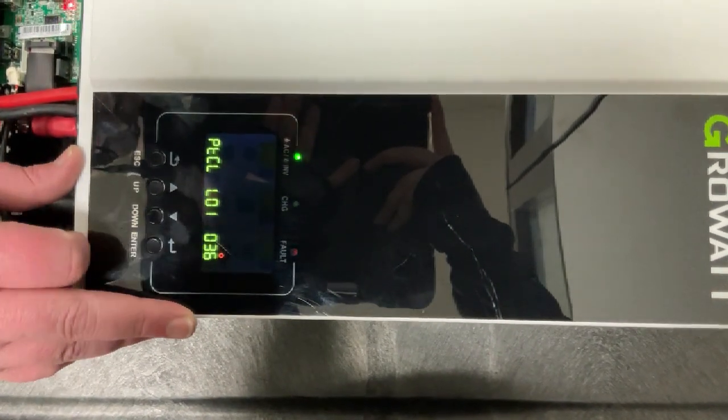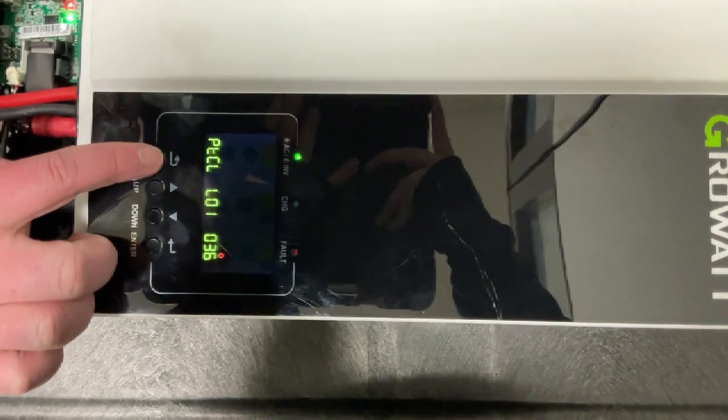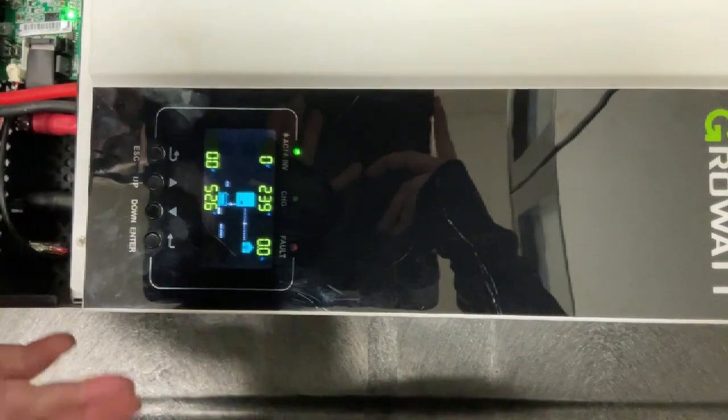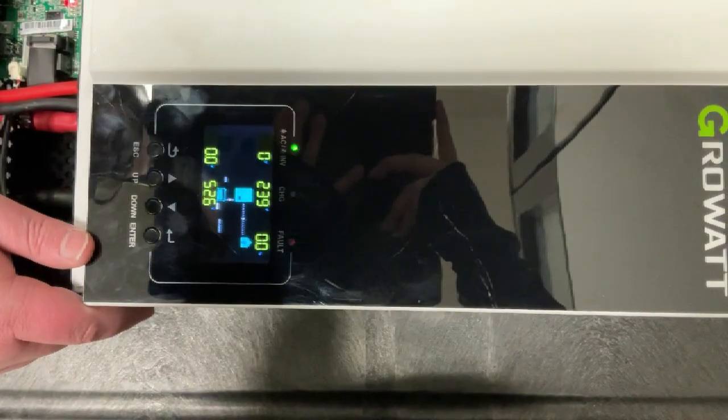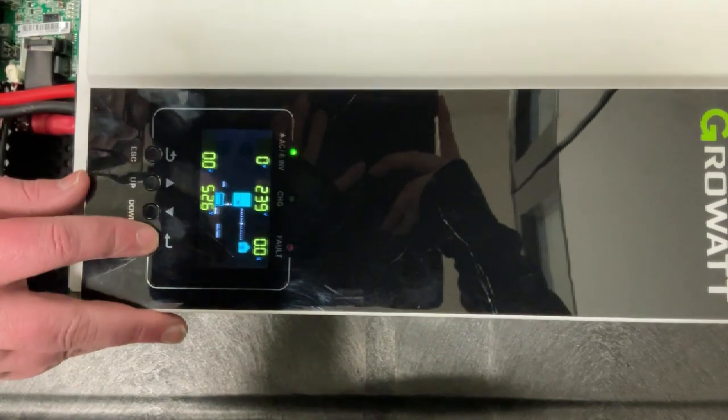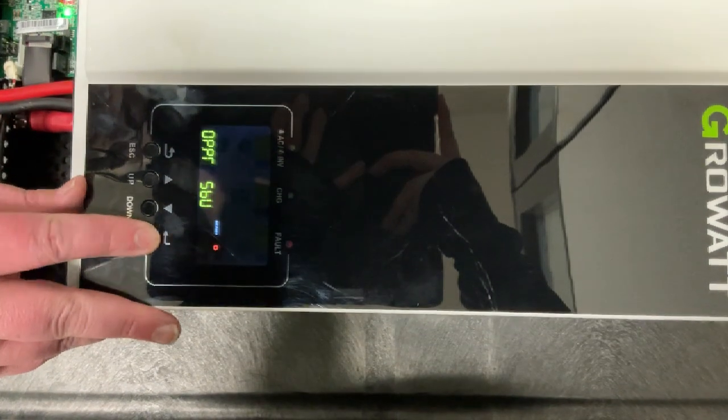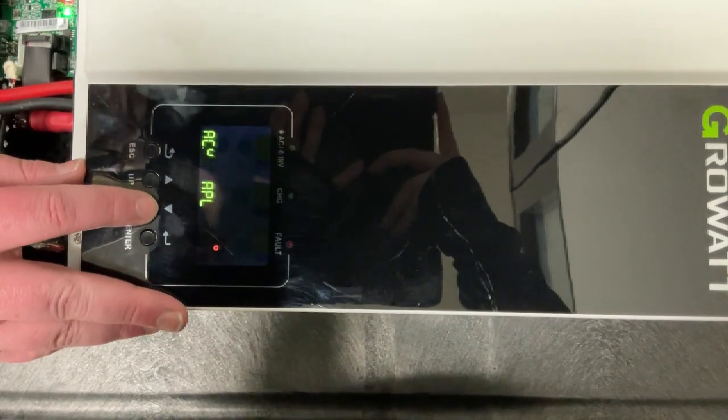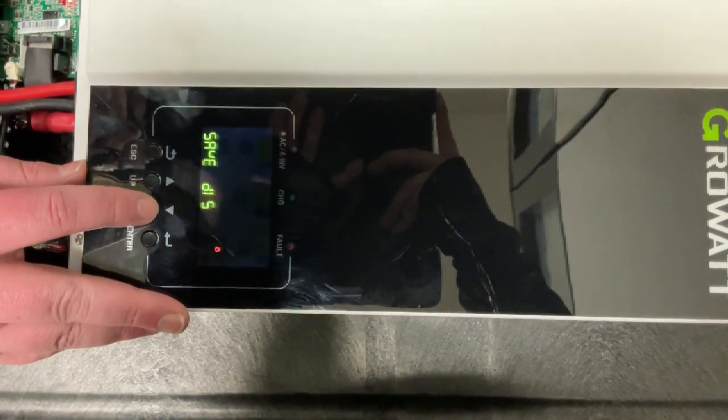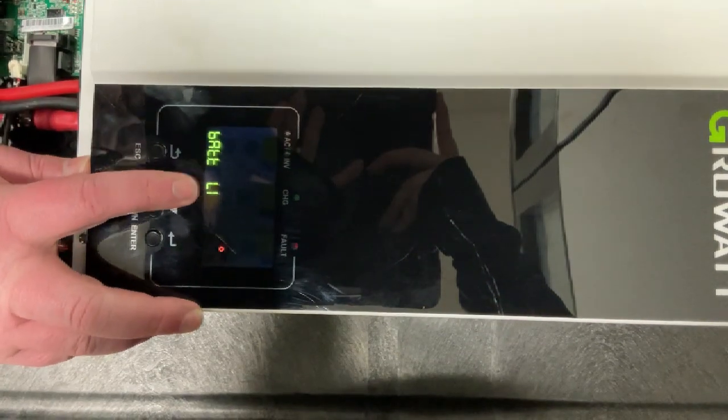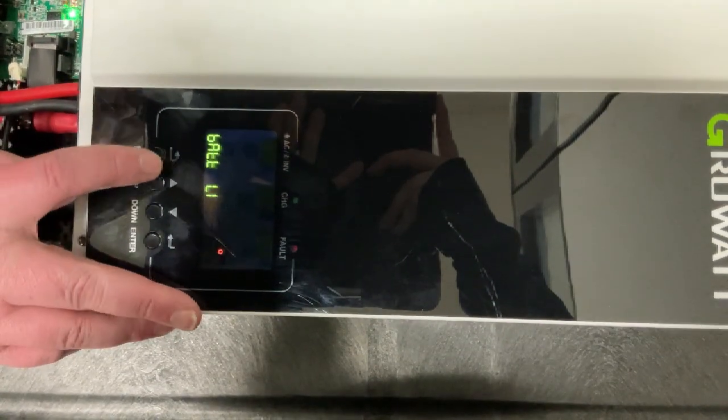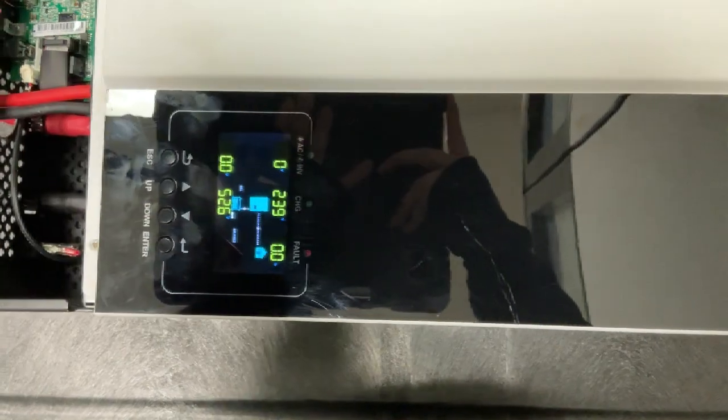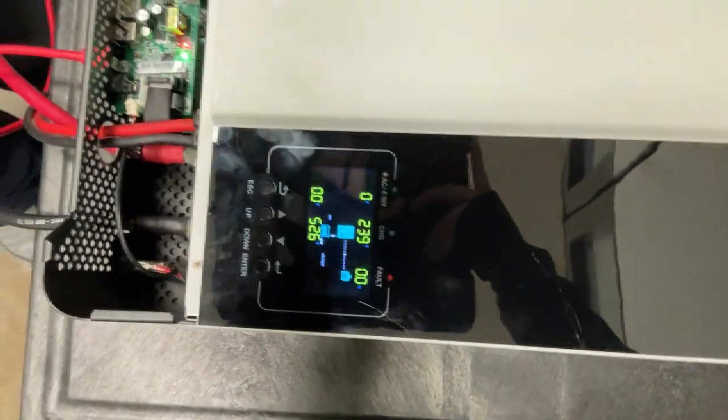Now that the 36 is flashing, we can hit the escape button. It doesn't look like anything's changed. So if we go back into our menu and we go back to number five, that should now say LI, which it does. If you want to ensure that you are properly BMS communicating...